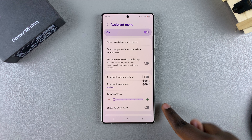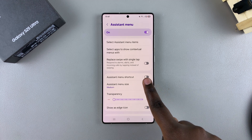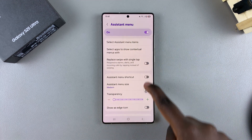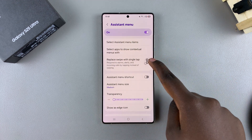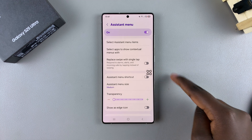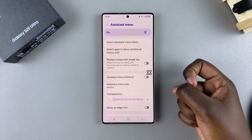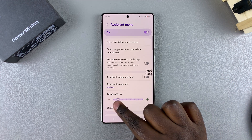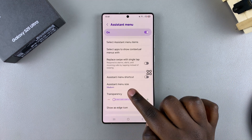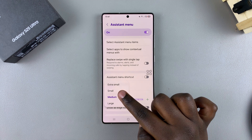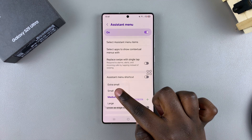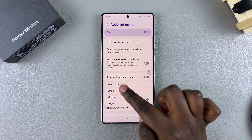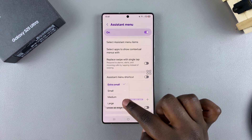If you want to move it, simply drag it to wherever position you want to place it. You can go a step further by customizing it — you can change the transparency of the menu, and you can choose to change the size of the menu. There are four different sizes available for you to choose from.